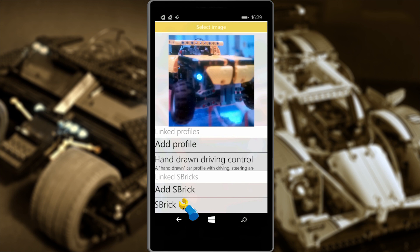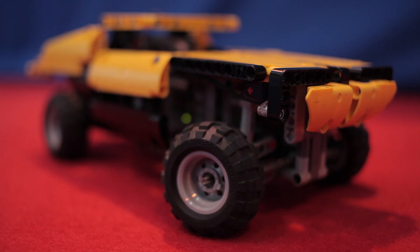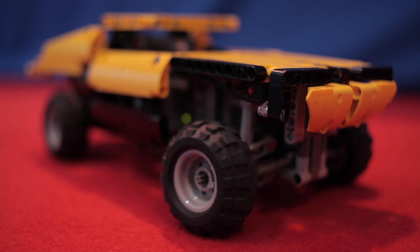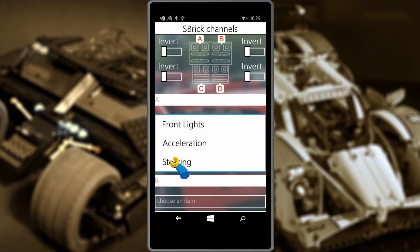Now let's set up the controls. Each Sbrick has four ports labeled A to D. We're going to check them in turn to see what they can do. Let's try A and test the port. We can see that the Jeep's steering is being engaged left and right, so we'll associate A with steering, like so.